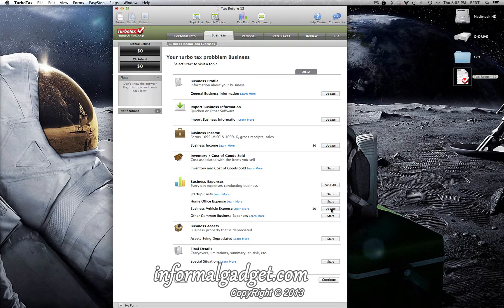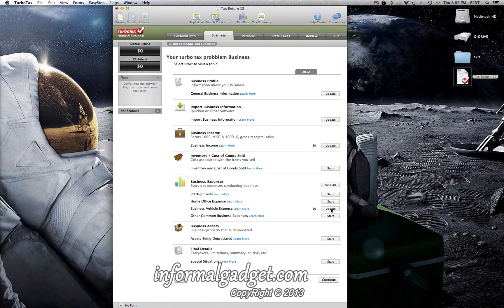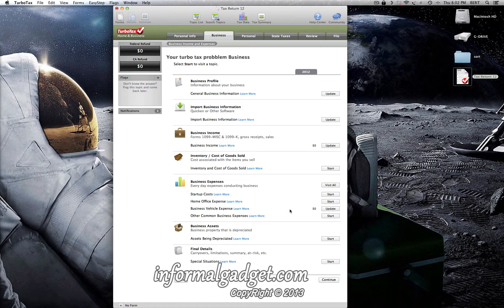So instead of starting over, what I did was just delete this section, and it's pretty easy to do. All you do is go up here to the top left-hand corner where it says forms, click on that.